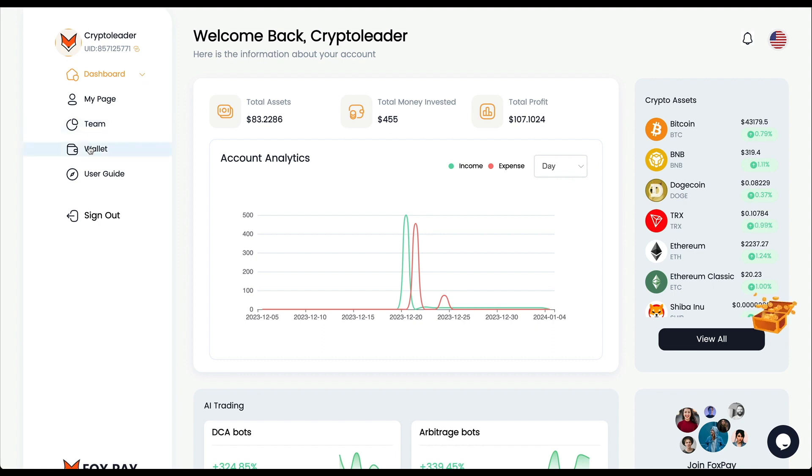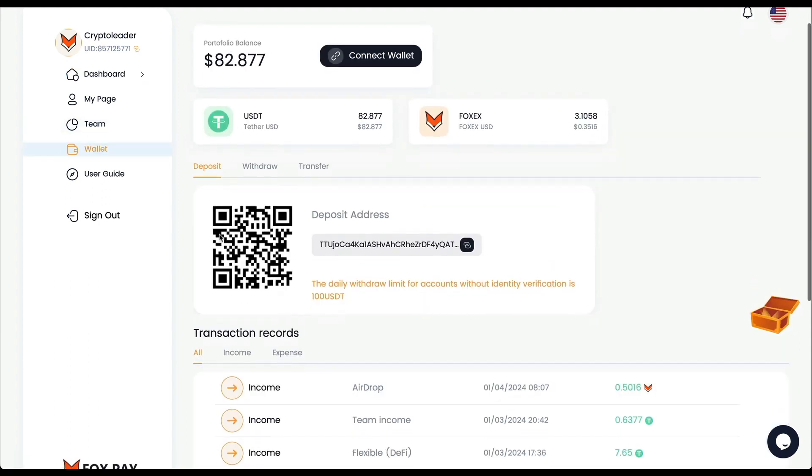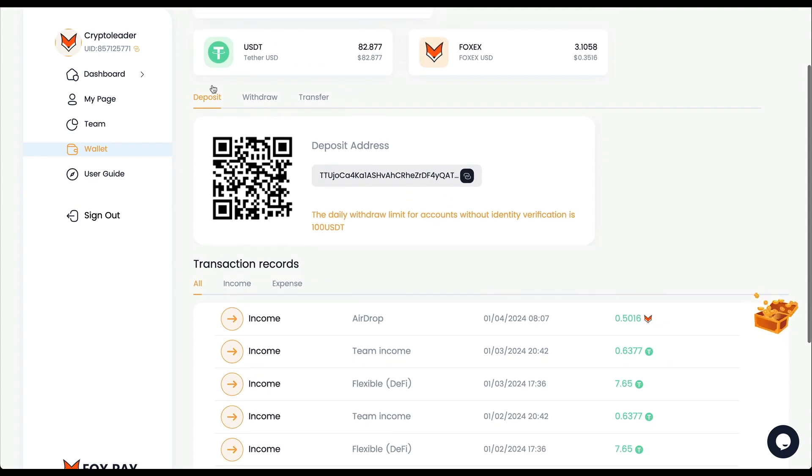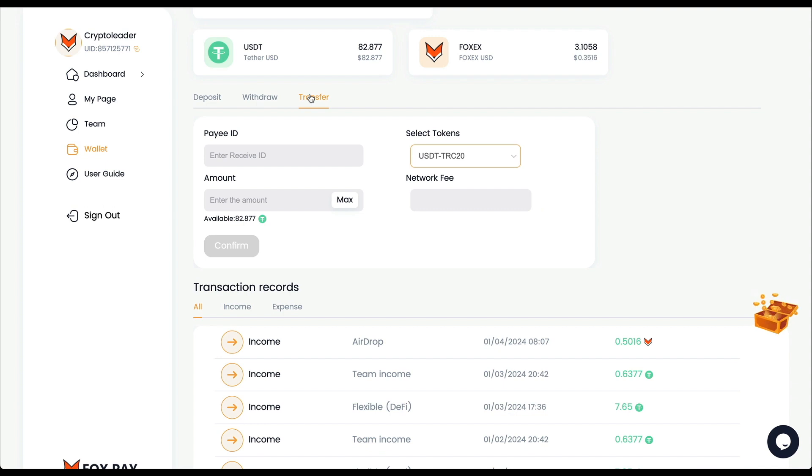I have a balance there to do that. I'm going to click right here in Wallet. We have three different tabs. In the first one we can use this to deposit, just by copying this wallet address and sending our capital there.